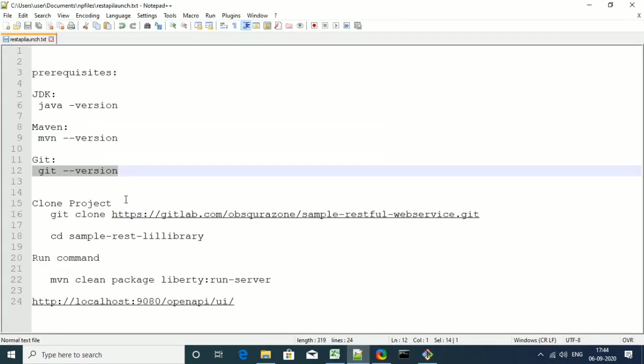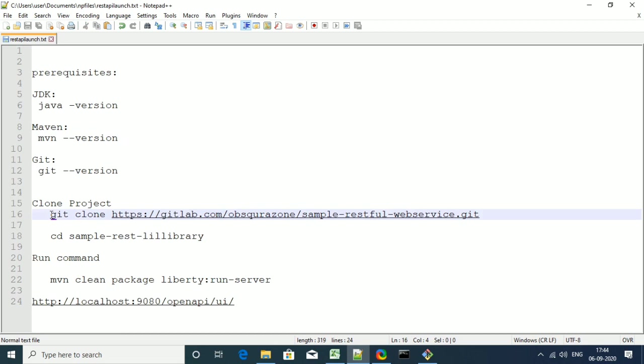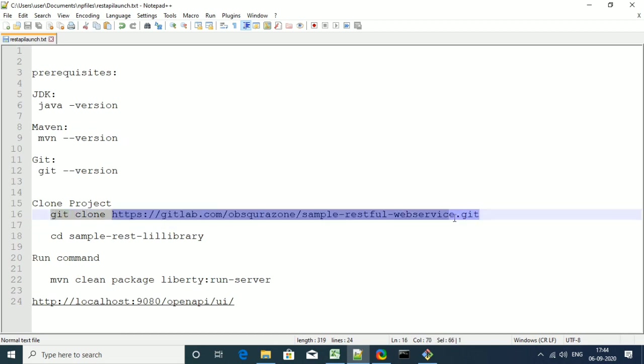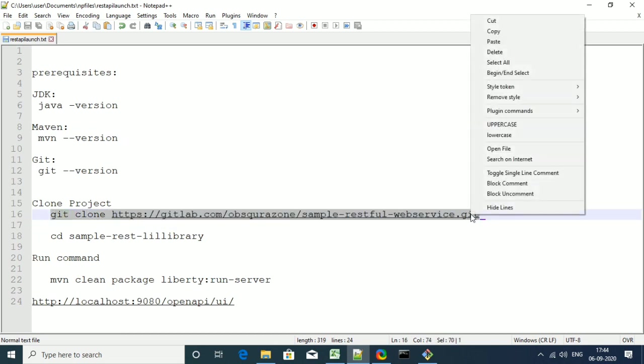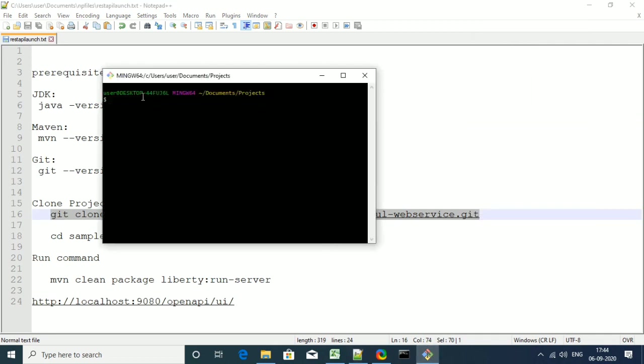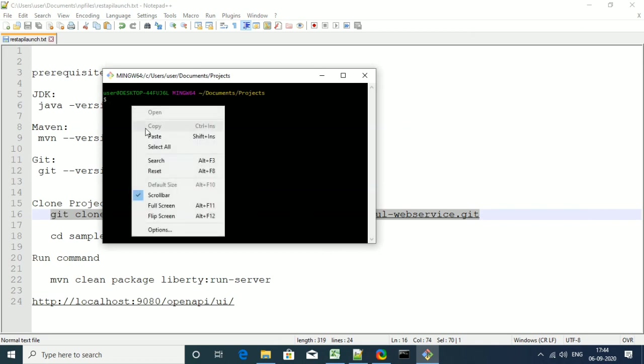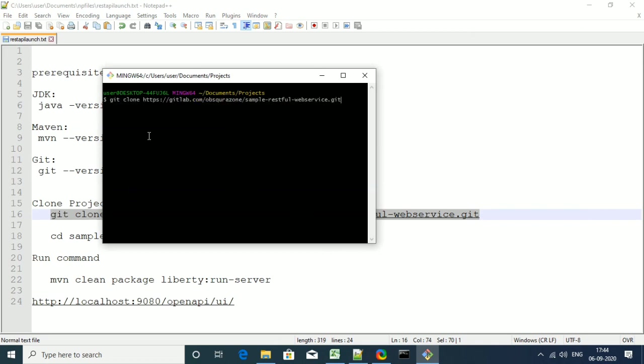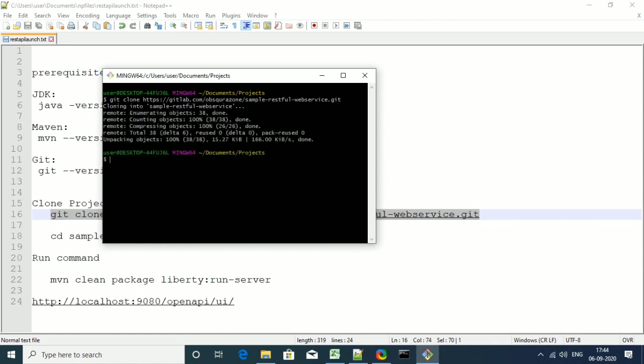You need to copy the git clone command. Just copy the git clone command and paste that in the command line. This will basically clone the project to your local machine. And once it is successful,